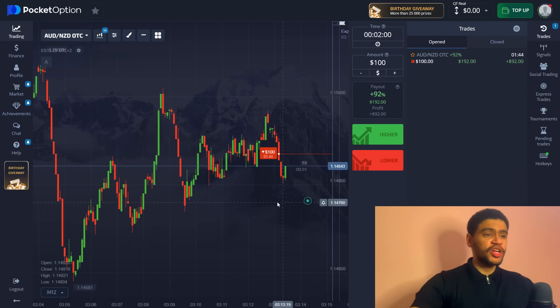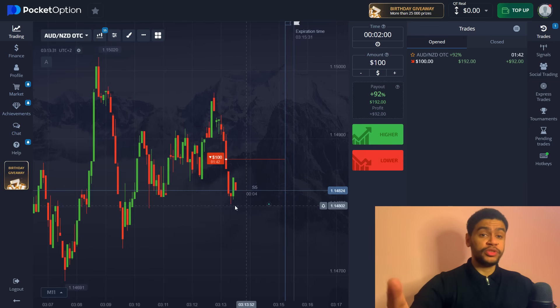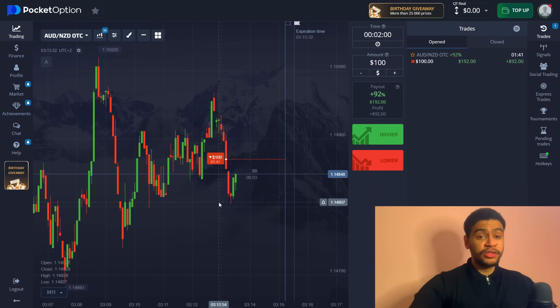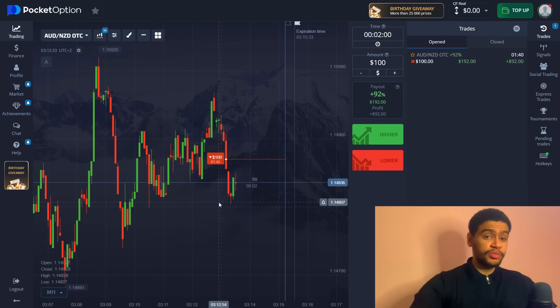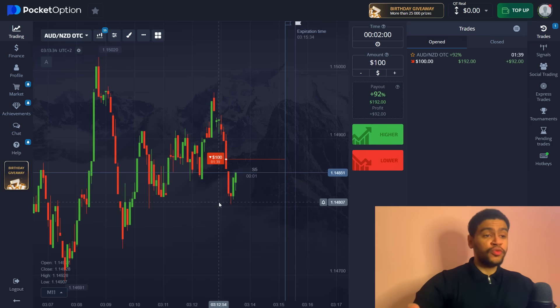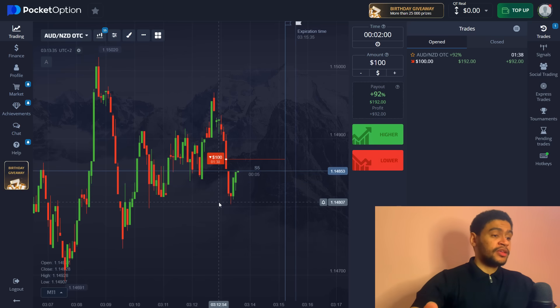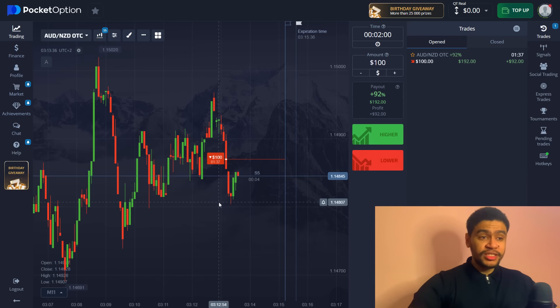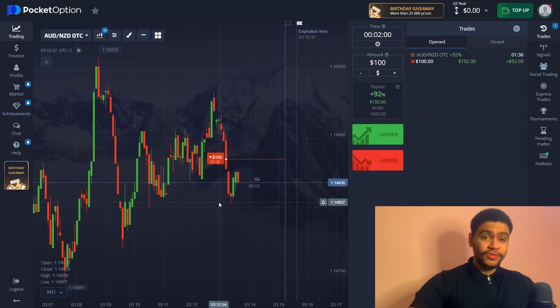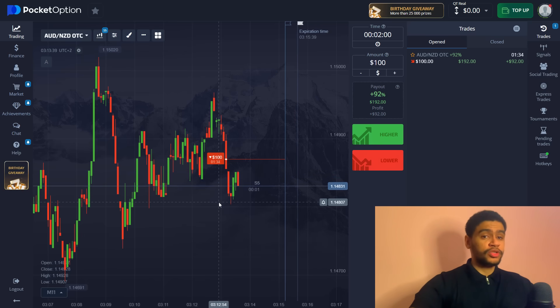And once again you want to be very comfortable when you're trading. You want to make sure that everything is in the right position, that your time frames, your expiration time, your trading amount most importantly is set to the comfortable amount for you. And now let's skip ahead to the end of this option.